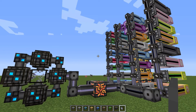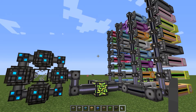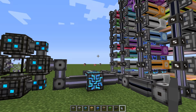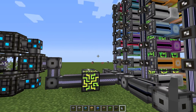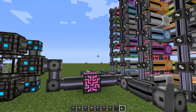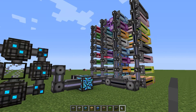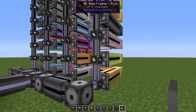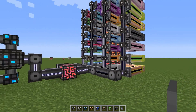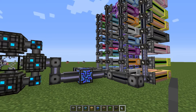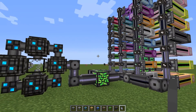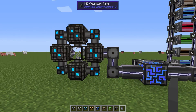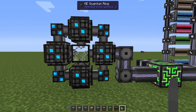Hello guys and welcome back to another Applied Energistics 2 video. This is a follow-up of my previous video where I talked about dedicated ME tunnel networks. In that video I was just using the normal ME glass cable and we could transfer four inputs into four outputs, so 128 channels in total through one normal cable. That video ended up in interesting discussions and we talked about how to make things even better using dense cables and also the quantum bridge where you can send to another place.